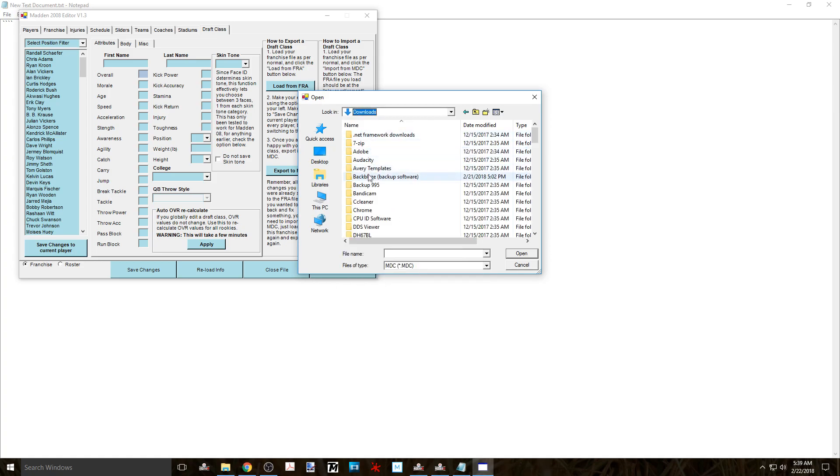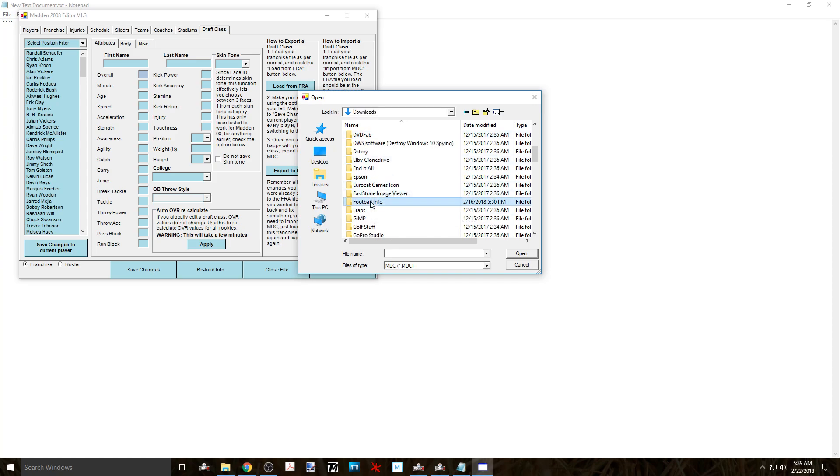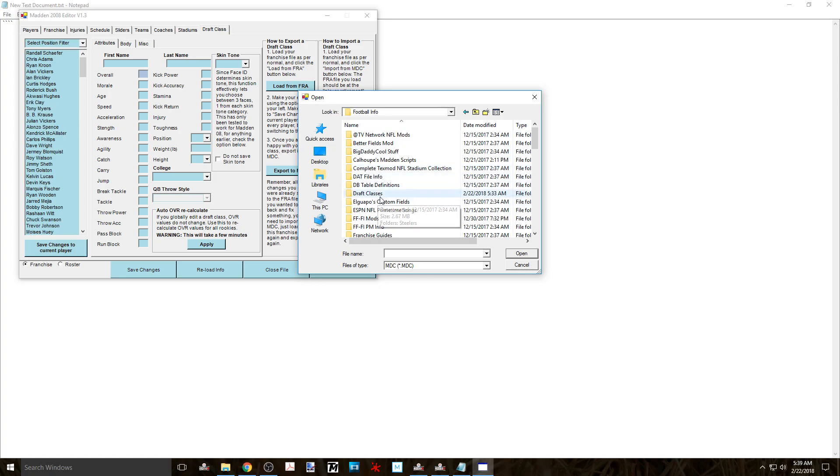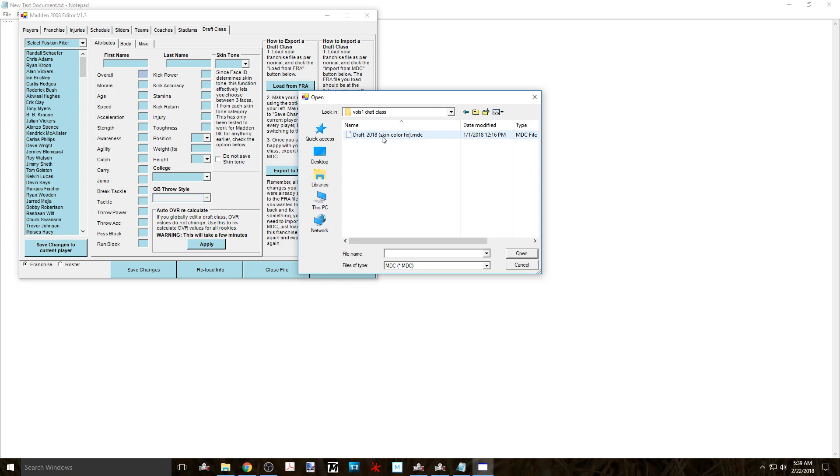And you'll be able to navigate to the draft class file that you want to import, the one that you downloaded from the Football Idiot Forum. You'll see that your draft class has imported if you look to the left side. You'll see that entire list.